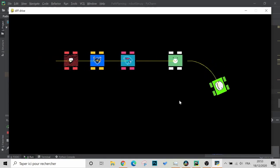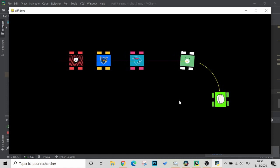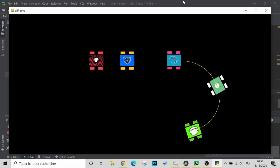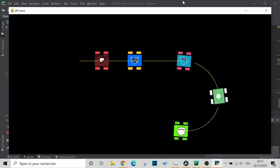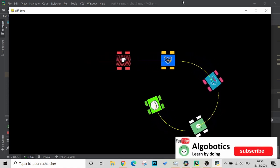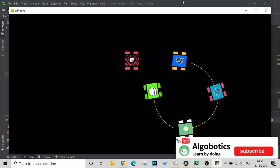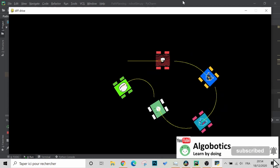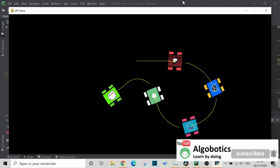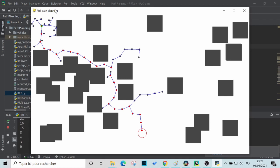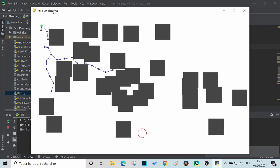Welcome back to this tutorial where we explore different methods and algorithms that allow the autonomous navigation of robots. In this video we will start coding the RRT path planning algorithm.